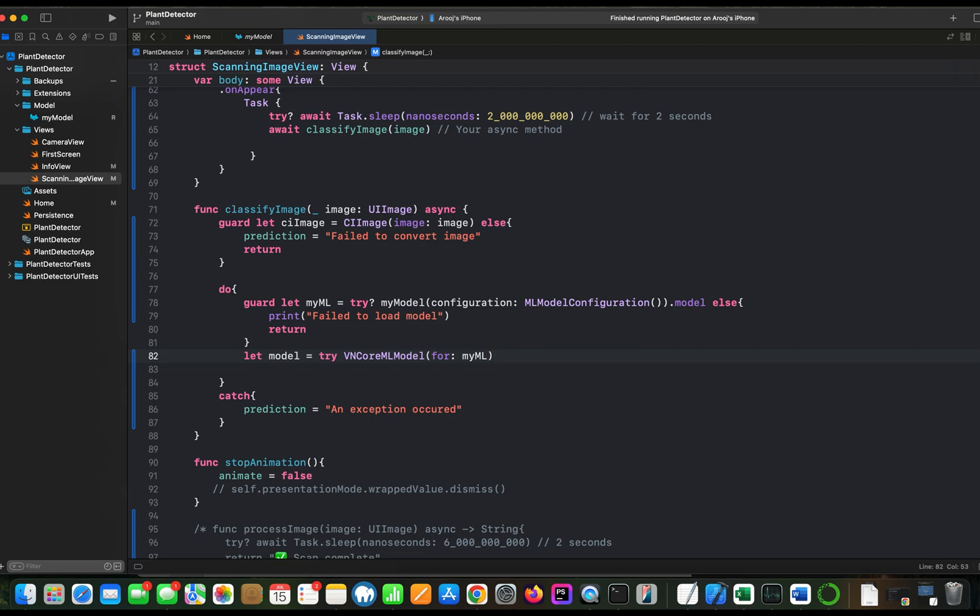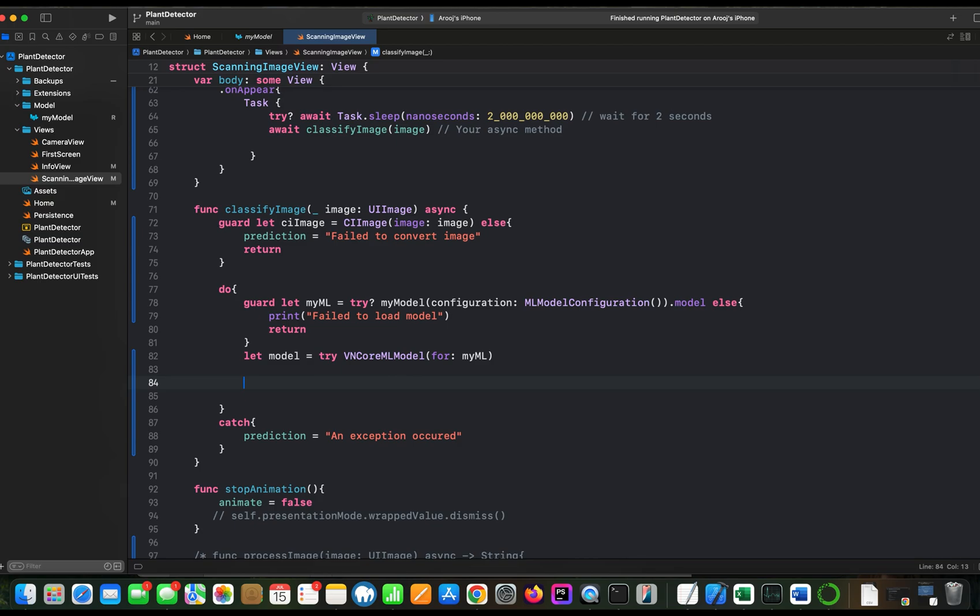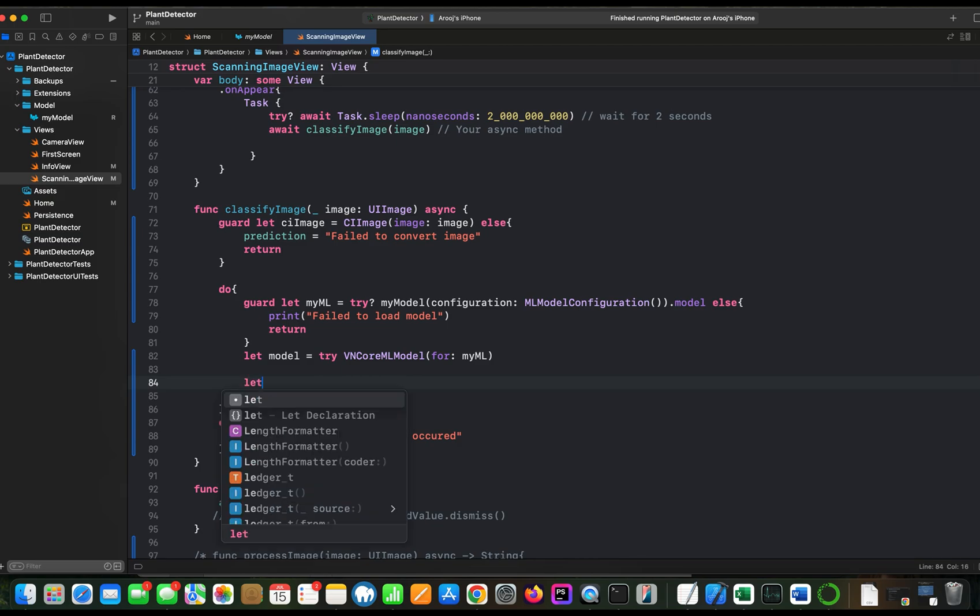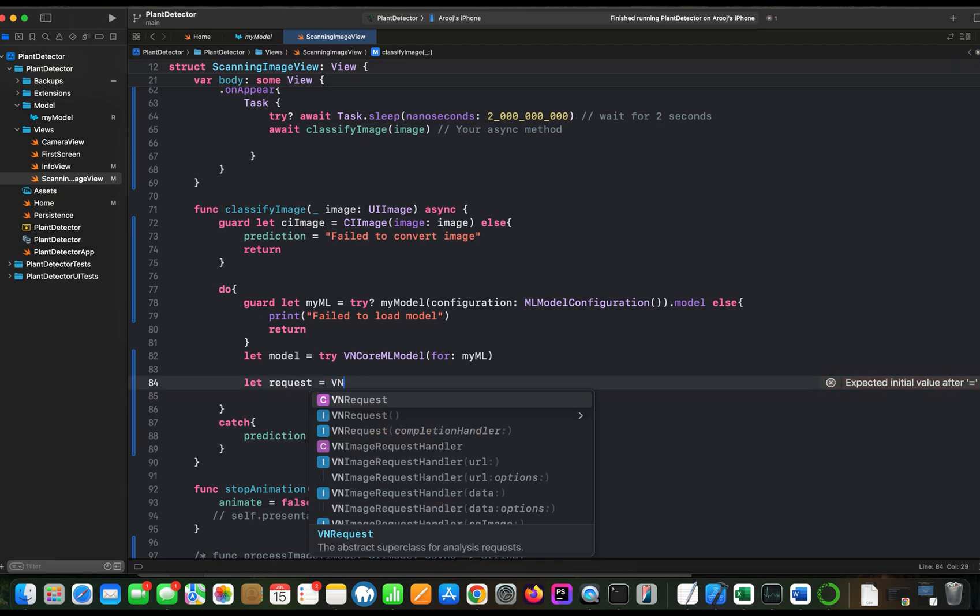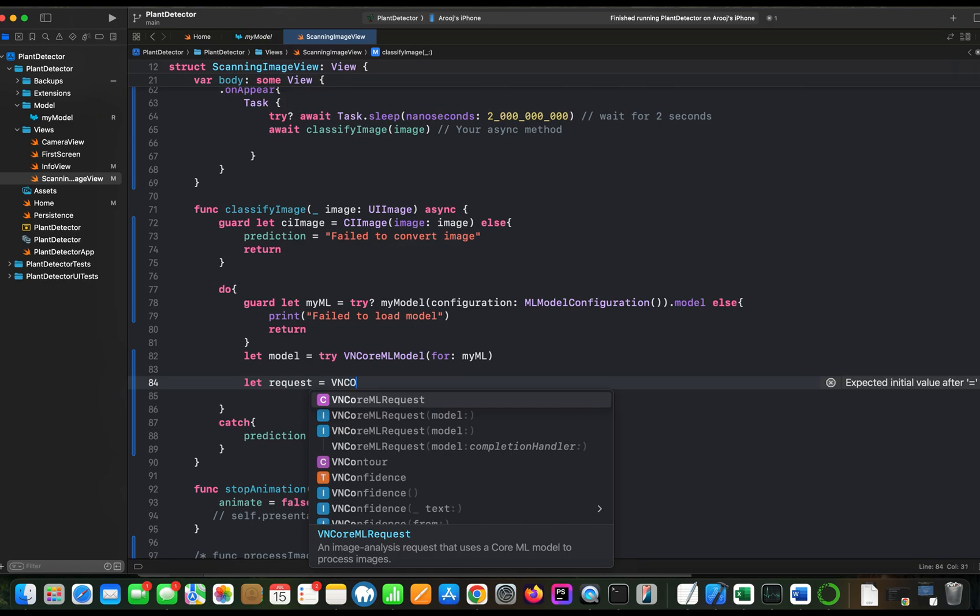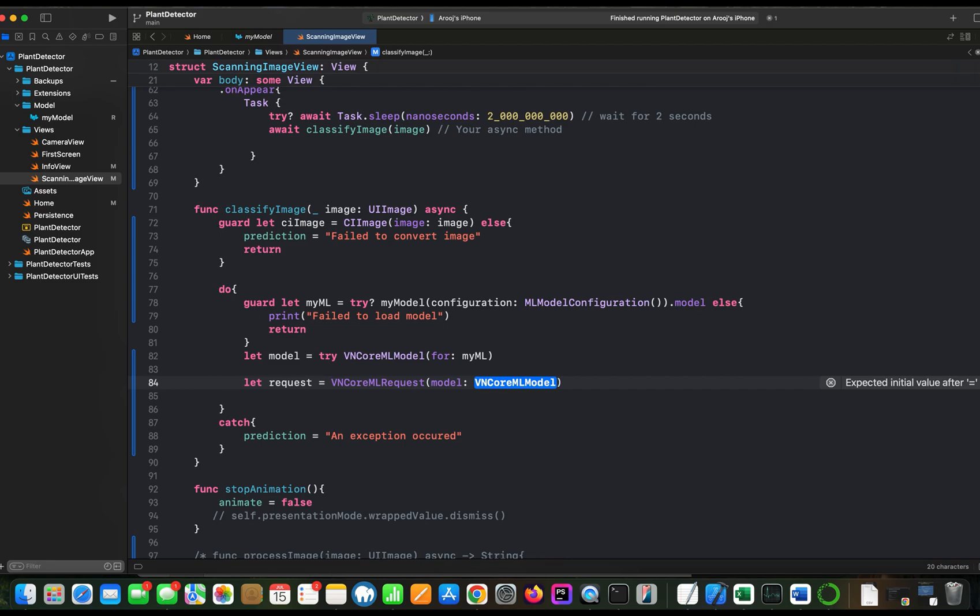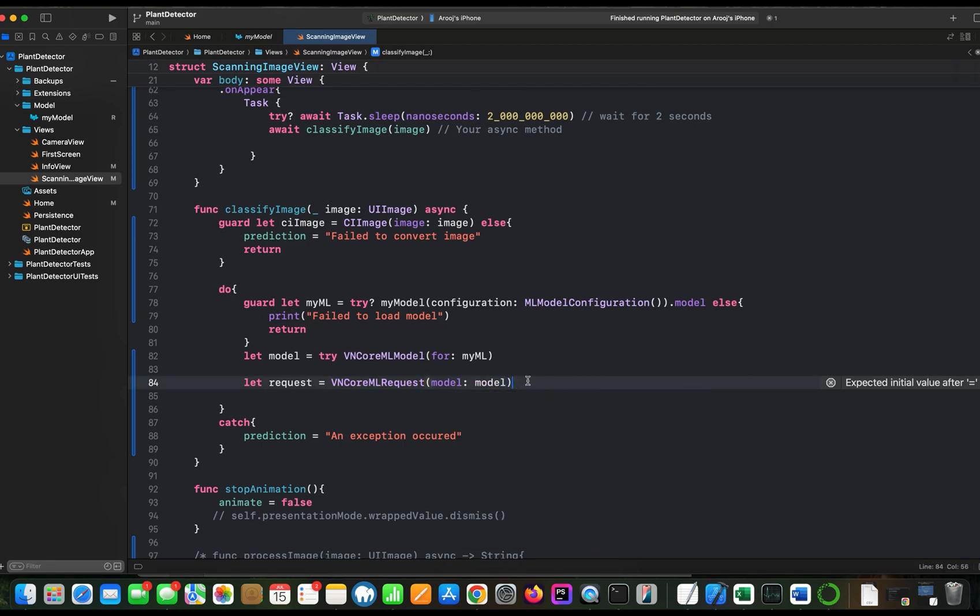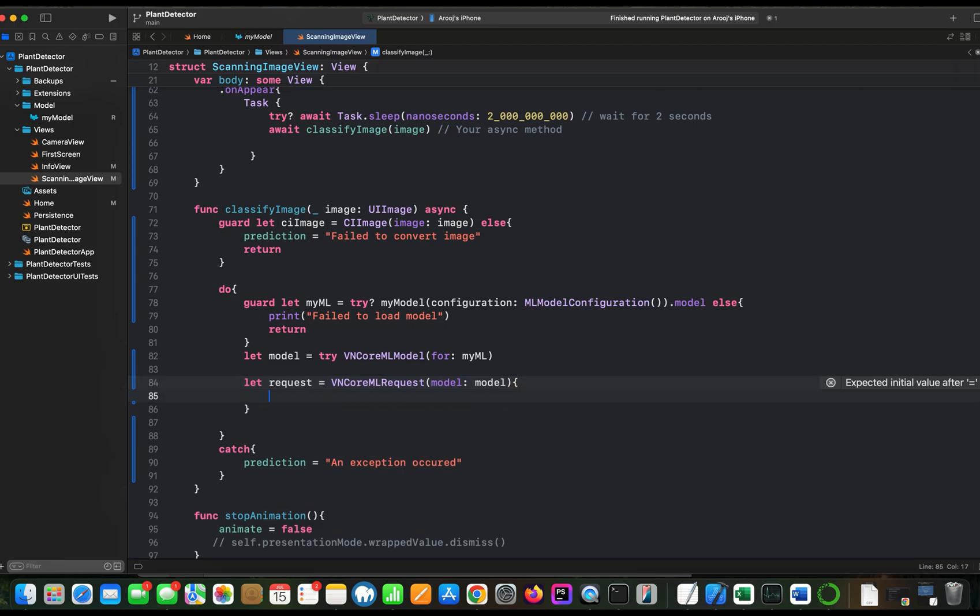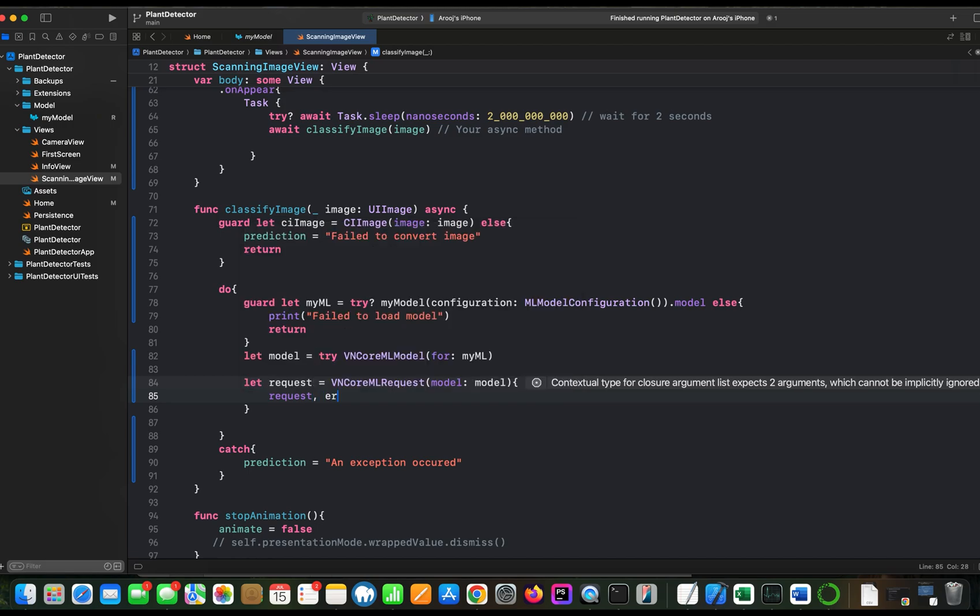And now we will create a request. This request will be passed to the request handler. And it is a VNCoreMLRequest. And here we are going to pass the model variable which we have just created in the line above. Here we will be handling with two variables, request and error.